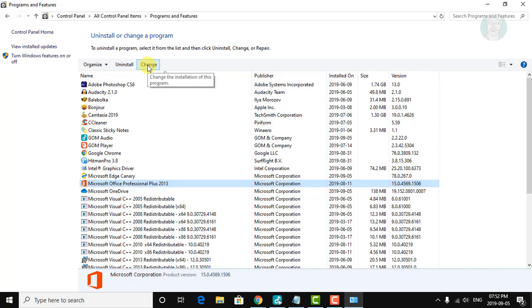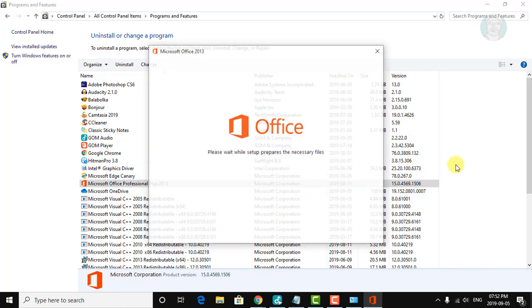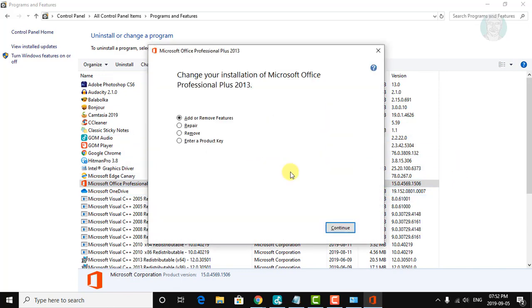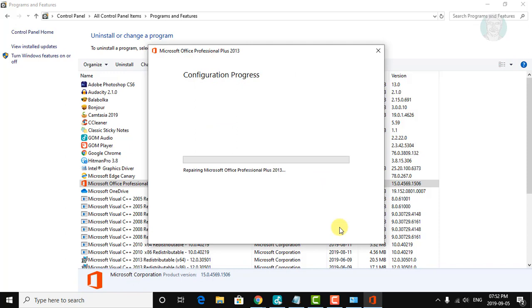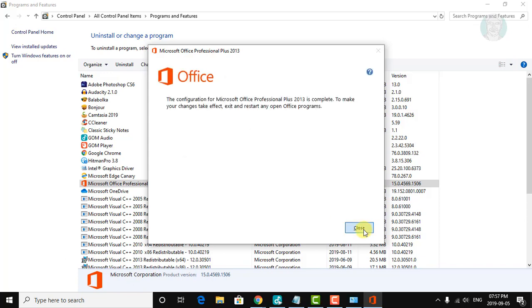Click Change. Check Repair, then click Continue. Once the repair is complete, click Close.